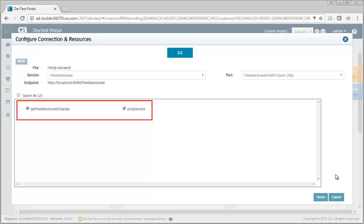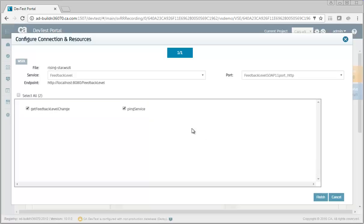This screen shows the WSDL operations. You can remove any operation that you don't want to include in the virtual service. Let's remove an operation.